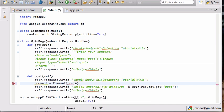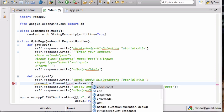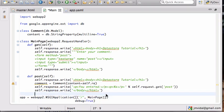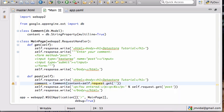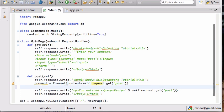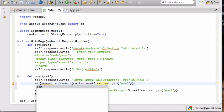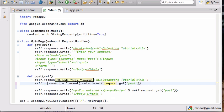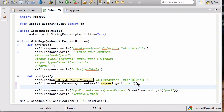I'm gonna say, you know, the comment is Comment, the content equals self.request.get, and I want 'post', right? So that's what the user entered.